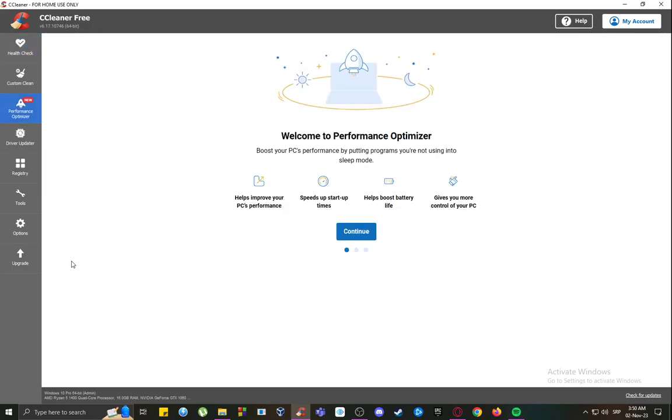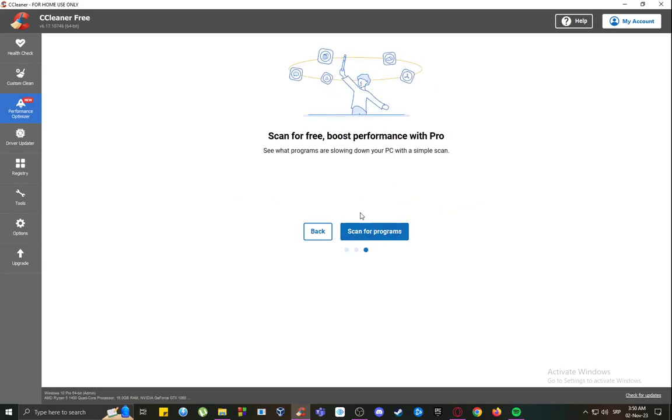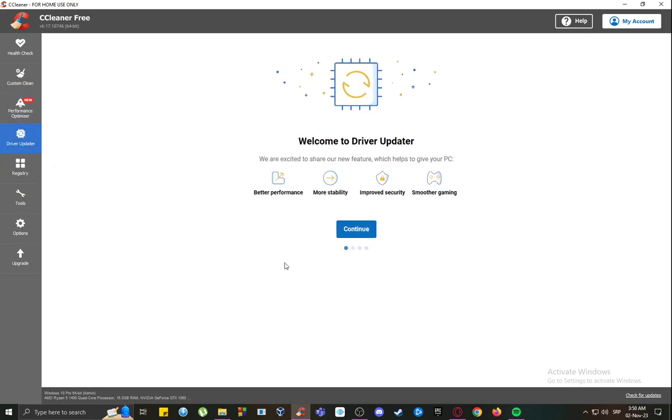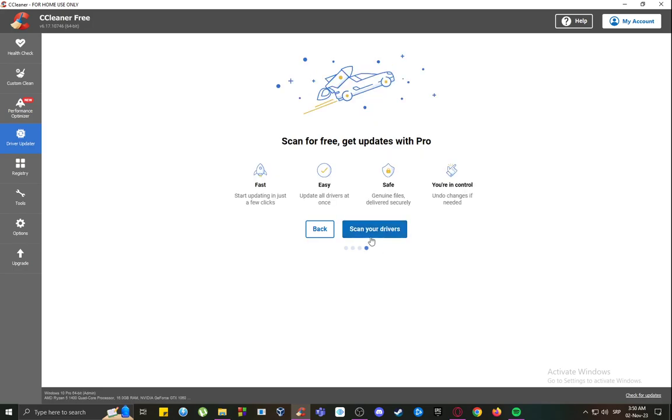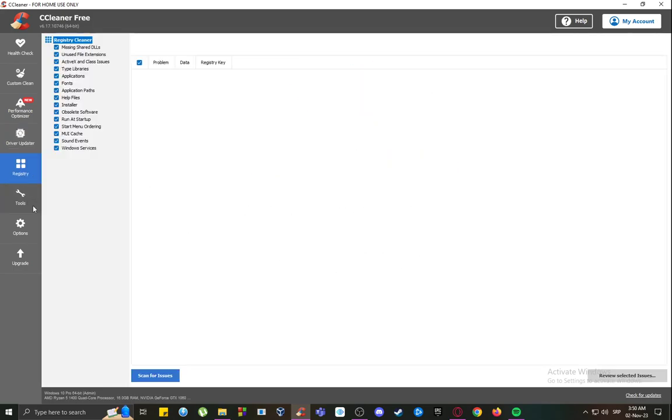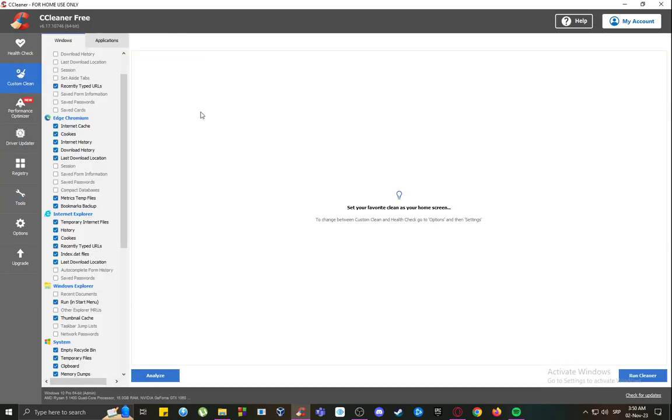You can also optimize performance by scanning and optimizing performance from your programs. You can update your drivers, as you can see here, by scanning them and then updating them if it finds a newer version. You can modify the registry, and you can use all of these tools.